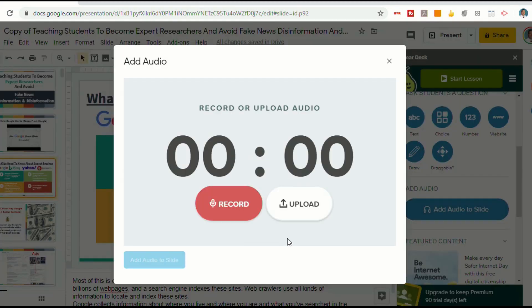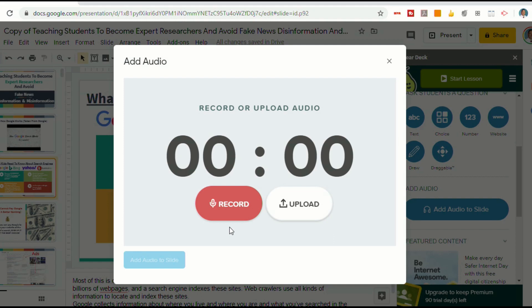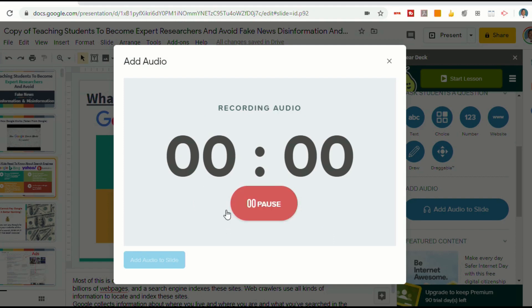Now we have two choices. We can record our own audio, or we can upload an audio file that we already have — so if you had music or sound bites you wanted to put in, you can insert that. I'll show you both ways. Let's start with recording: say you want to give some instruction, give directions, or talk about whatever is on your slides — you can just click on Record.